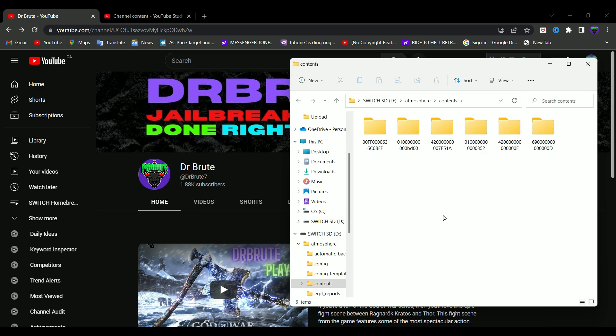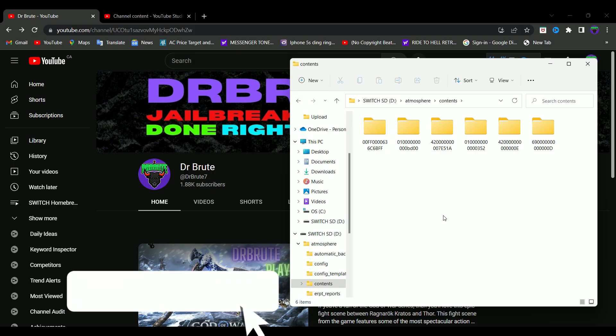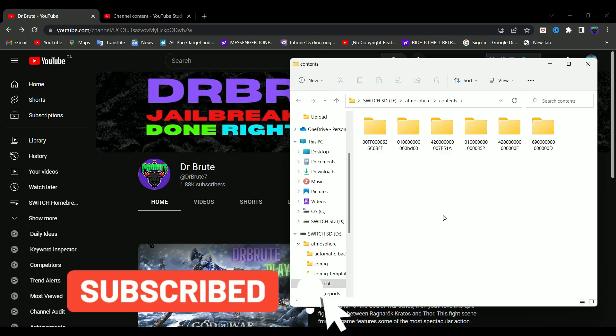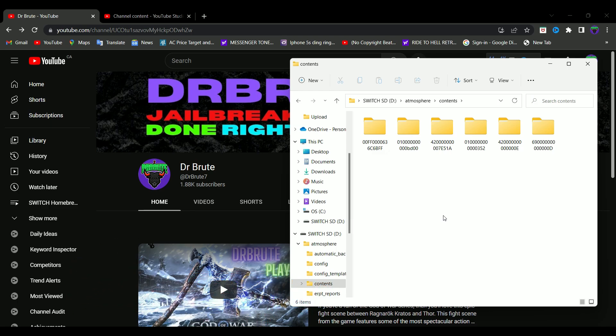This is how you fix the 0x1000 error code that a lot of you experience right after performing a custom firmware update. That's it for this tutorial. If you found this video useful, please drop a like and subscribe, check out my other content, and I'll see you on the next one — Dr. Root 7 signing off.